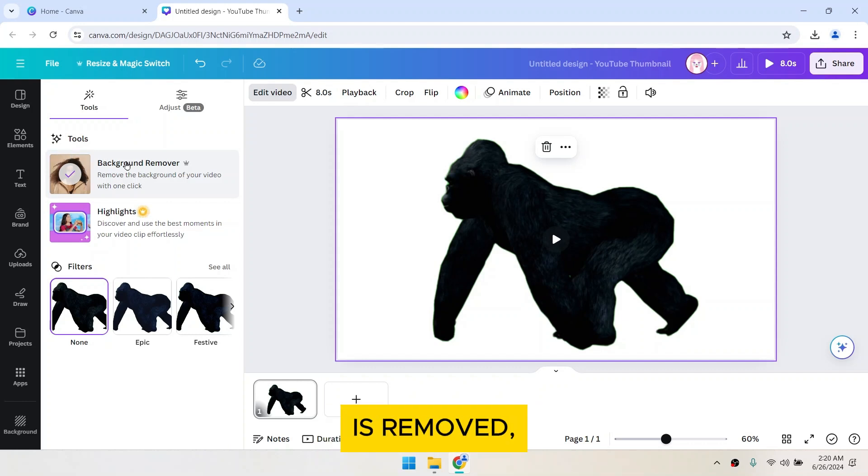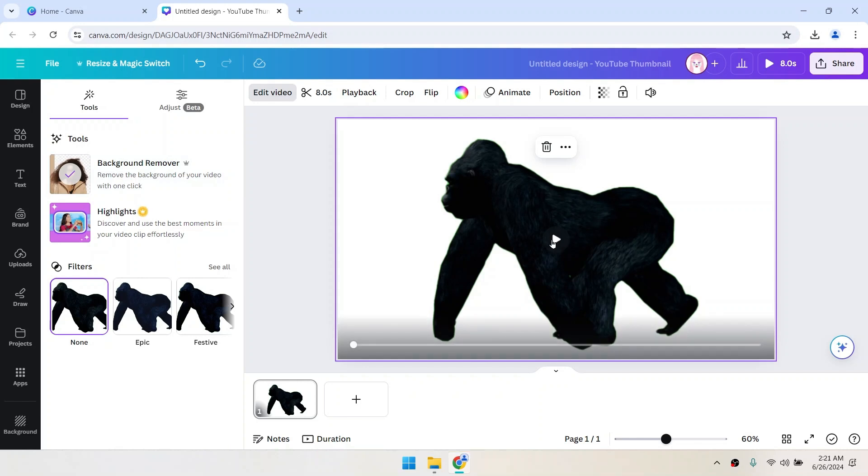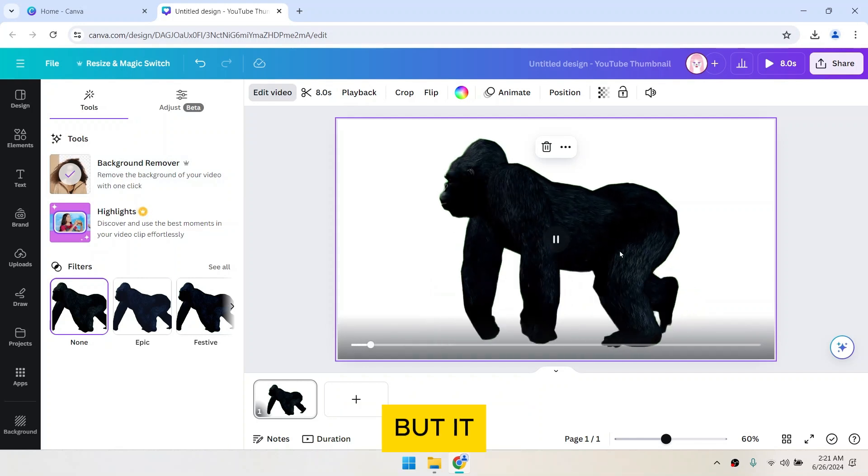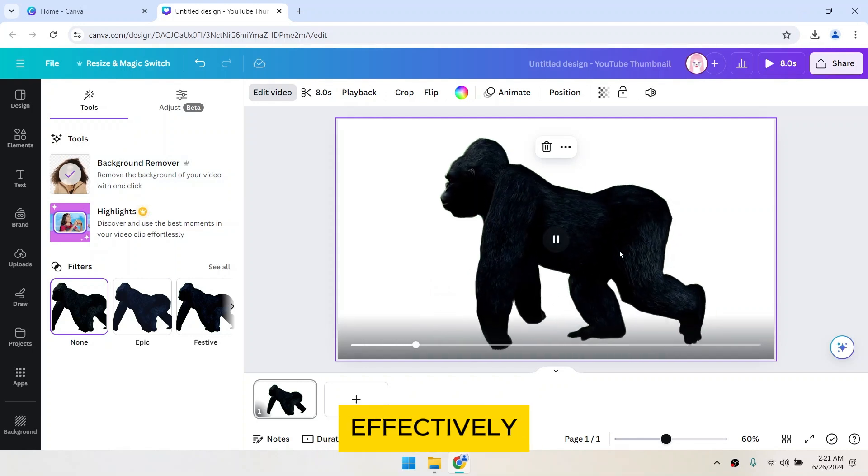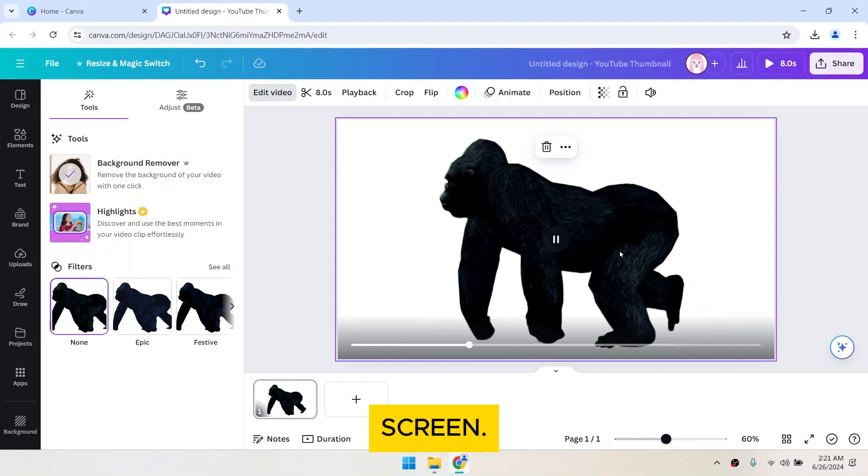Once the green screen is removed, play your video to check the results. It might not be perfect, but it should have effectively removed the green screen.